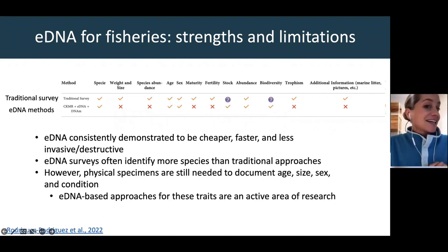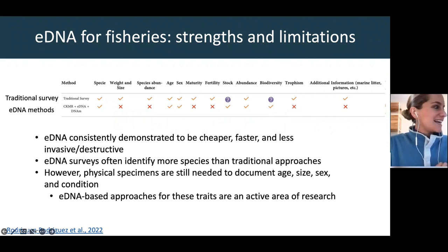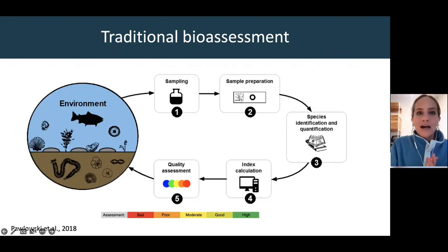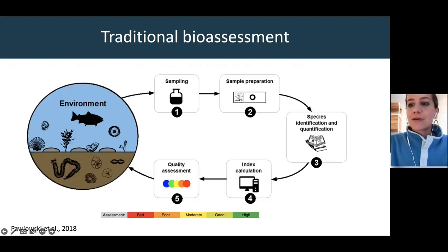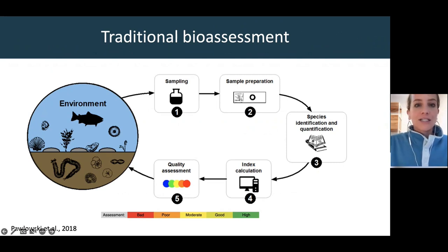I'm going to shift gears now and move on to bioassessment for benthic macroinvertebrates and algae.